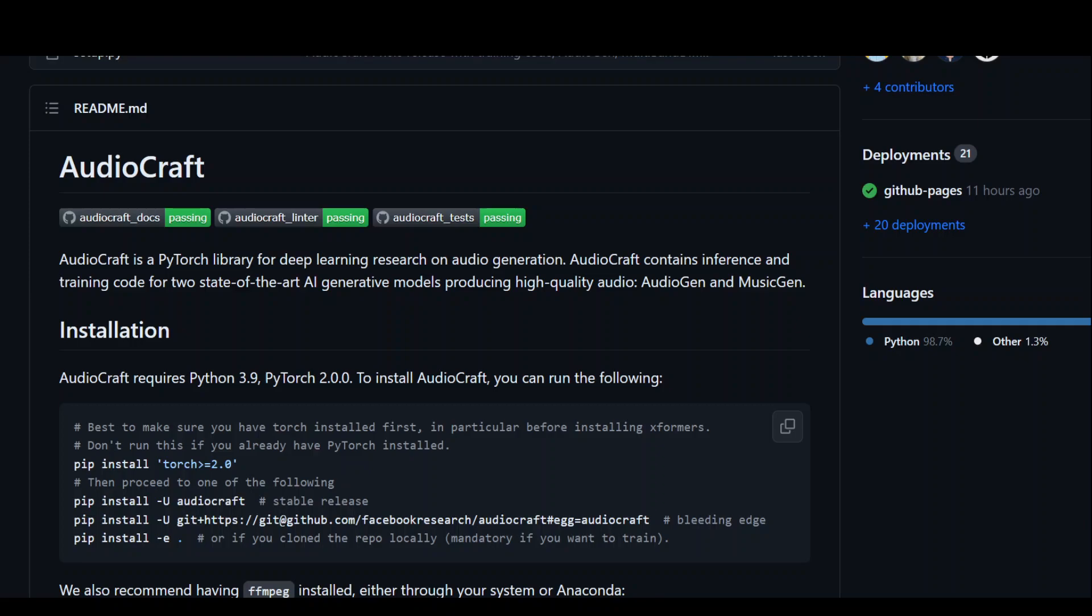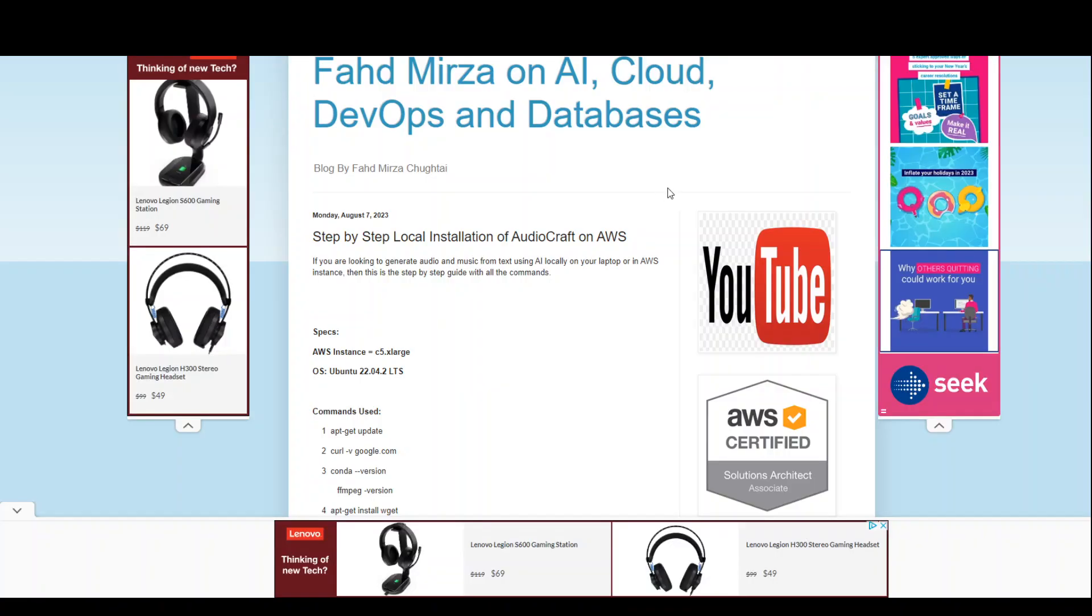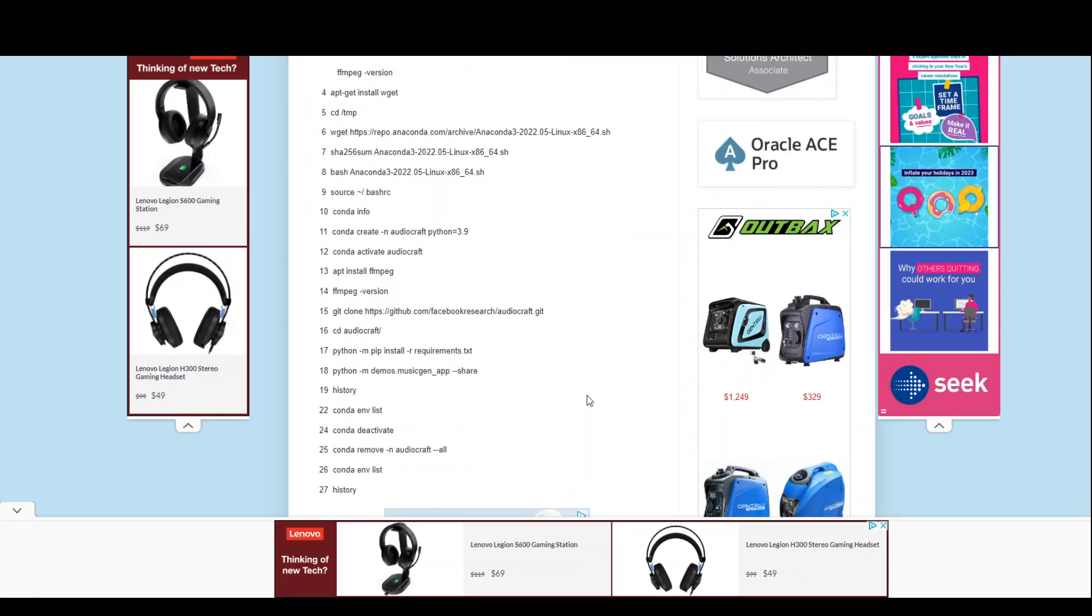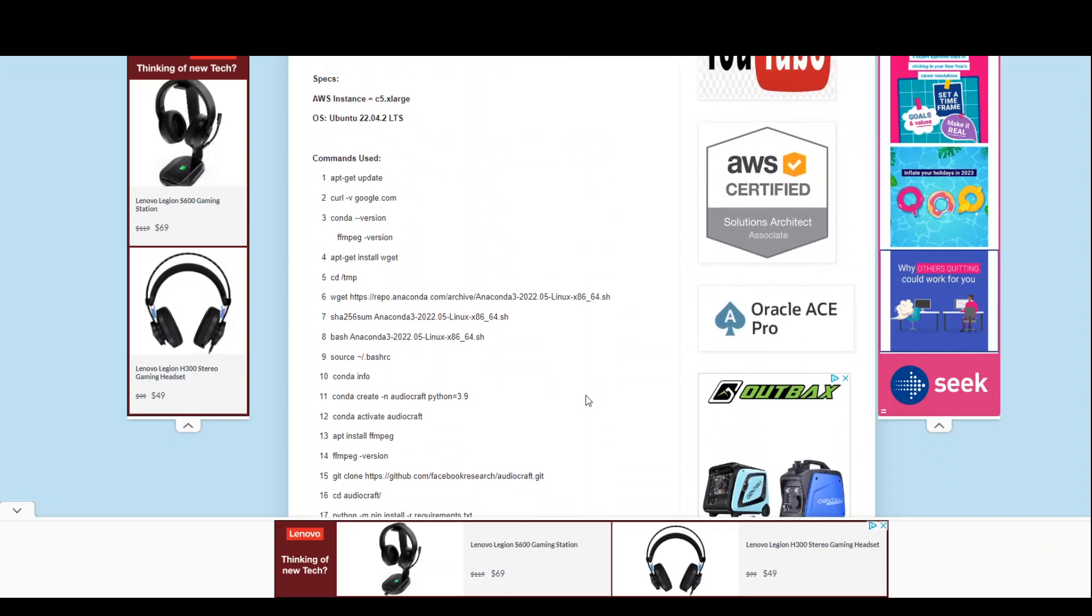In this video, I am going to show you how to locally install AudioCraft Music Gen either in AWS EC2 instance or you can even do it on your own laptop. I will be using AWS C5XLarge instance and also the operating system will be Ubuntu. I will be showing you all the commands which I will be using from the scratch. I have also put in all the commands which are being used in this tutorial on my blog and I will share the link in video's description.